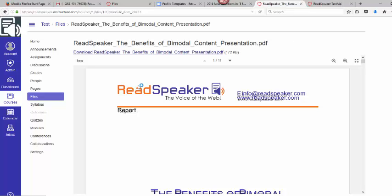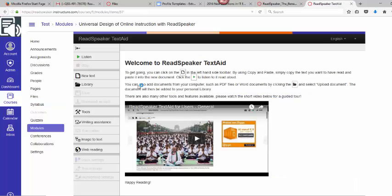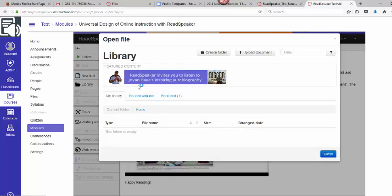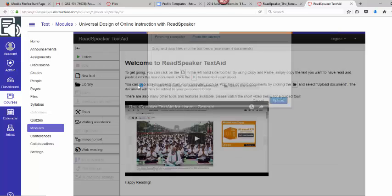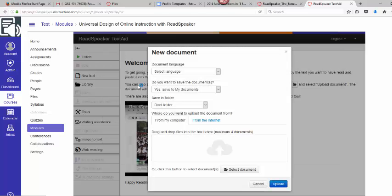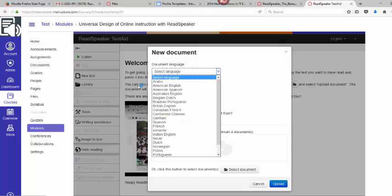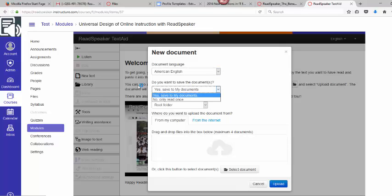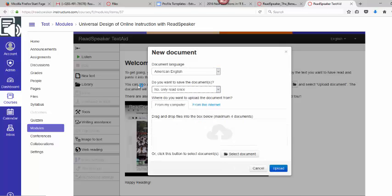I actually have it in my download. I'll go over here to the TextAid and I'll go to my library. I am going to upload a document. First I'm going to select my language of American English. I have the option to save to my documents or simply read once. I'm just going to read it once.